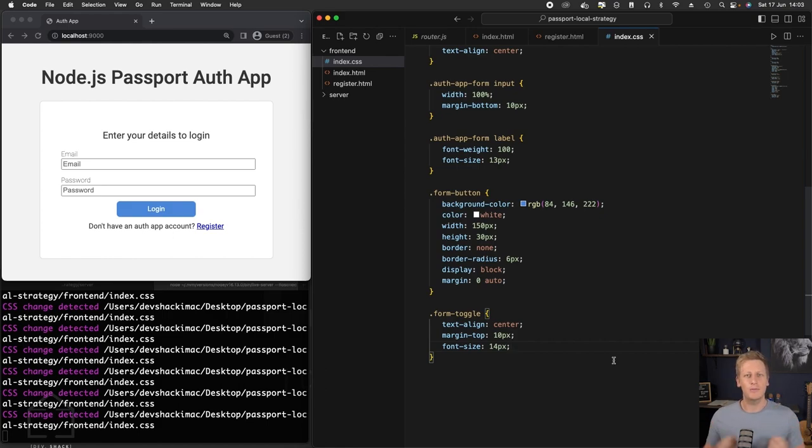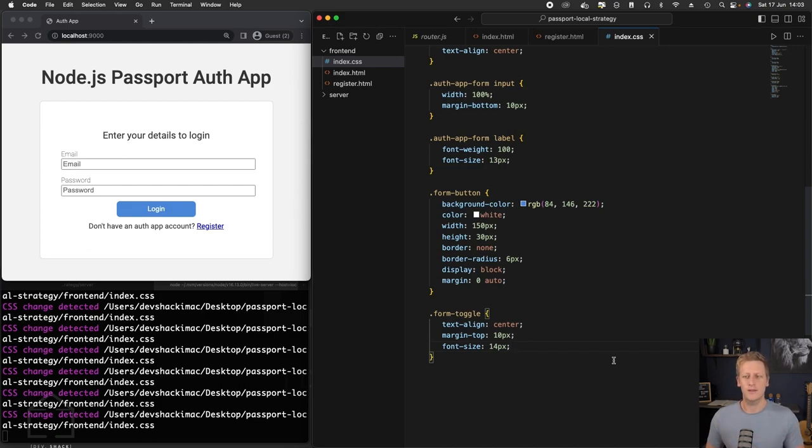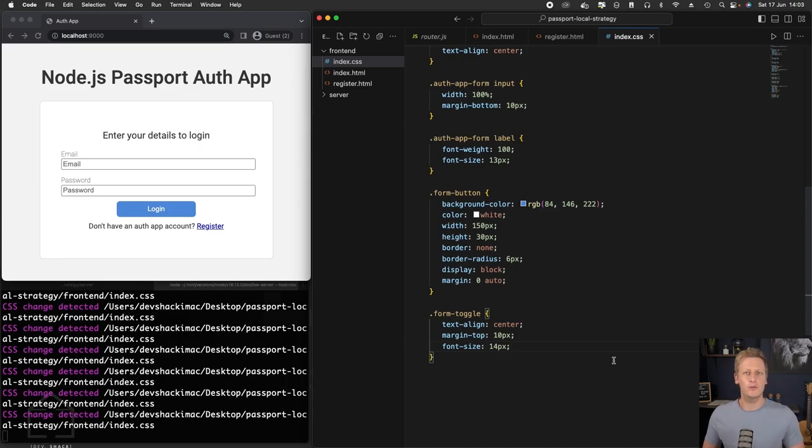So now that we've implemented that login form on our index.html file, we've styled it up in a very basic way. Let's take a short break here. We'll pick up the work we need to do on register page in the next one. So I'll see you on over there. Cheers for now.